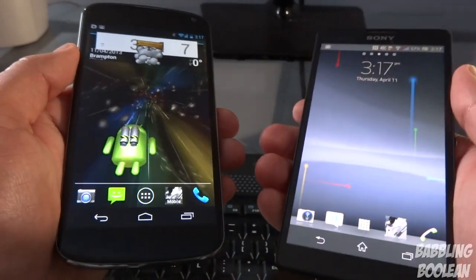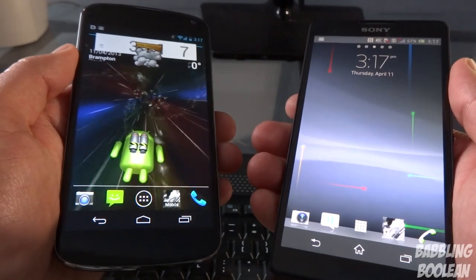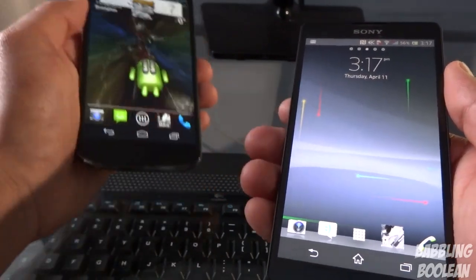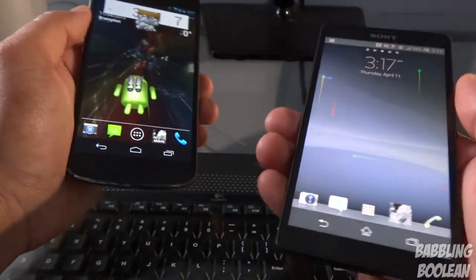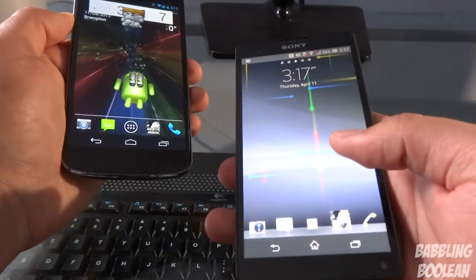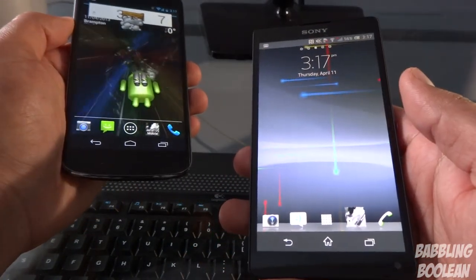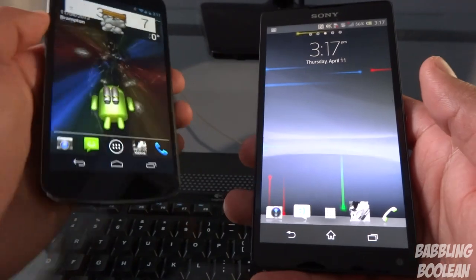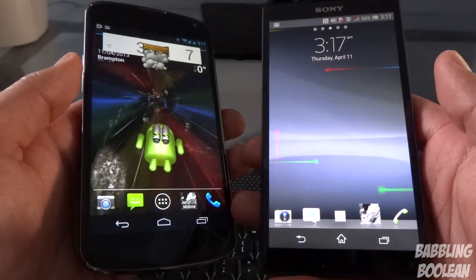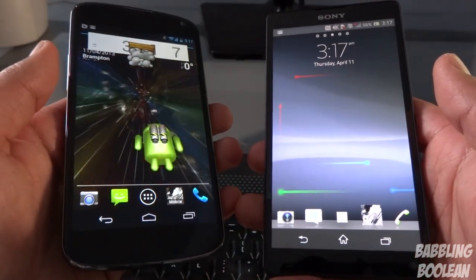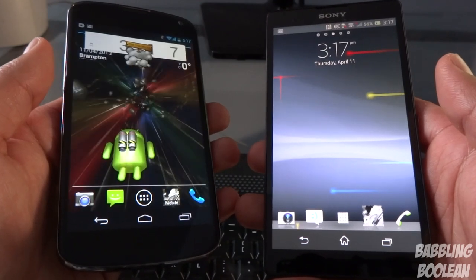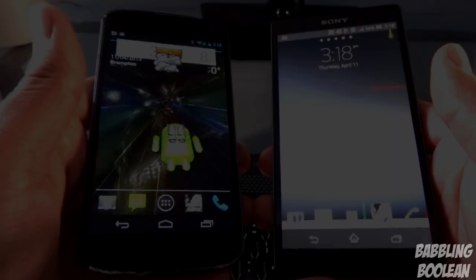The Nexus 4's maximum capacity of 16 gigs just isn't enough, especially if you watch TV shows and movies on the go. The Xperia ZL supports microSD external storage and clearly wins in that regard. In terms of phone call quality, they're both phones after all, and they're pretty much equal.